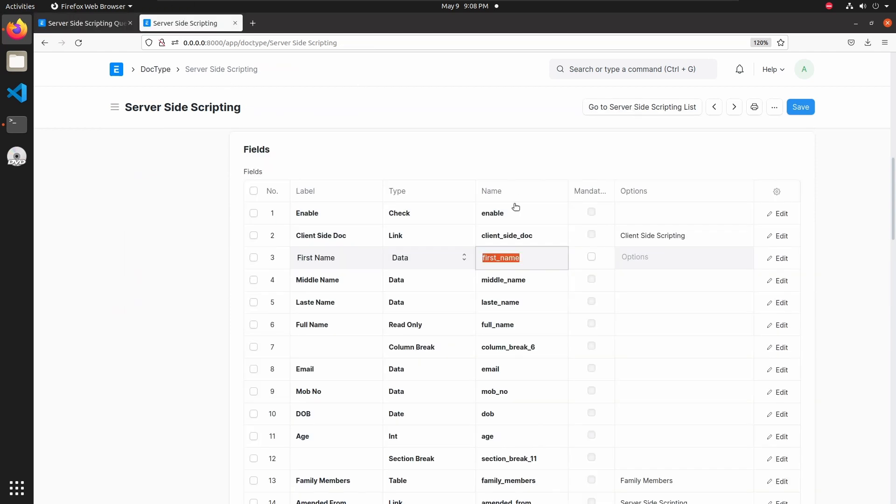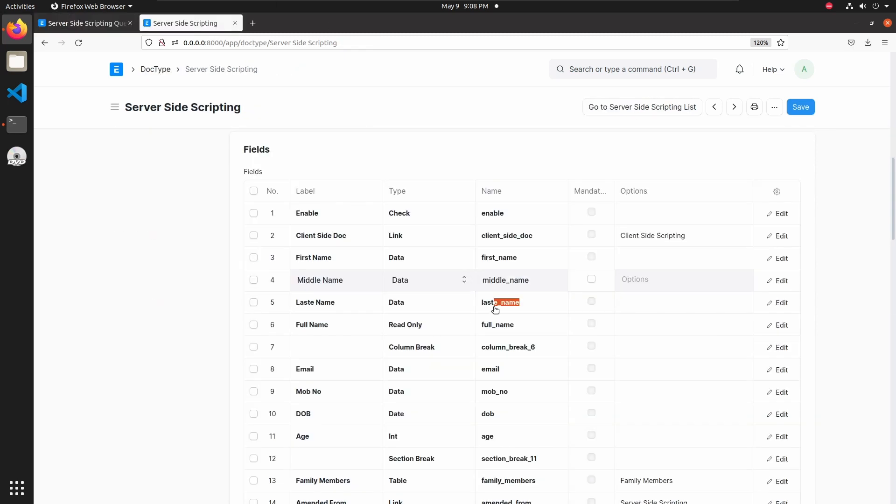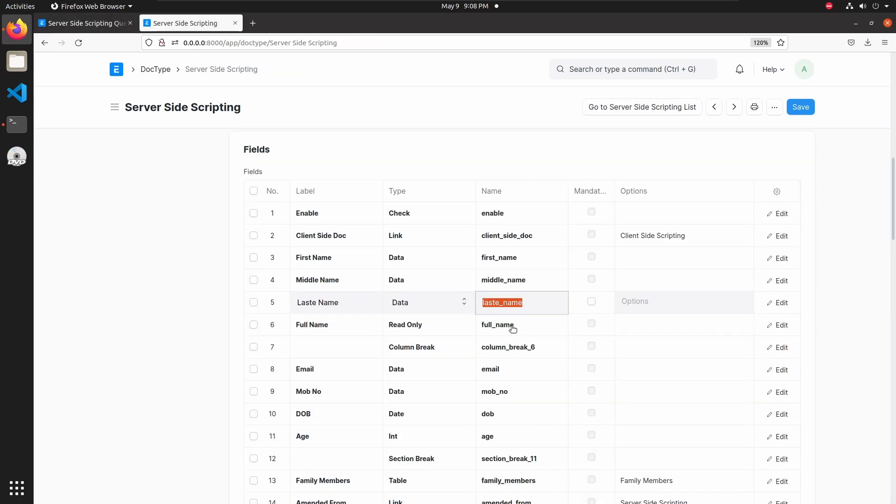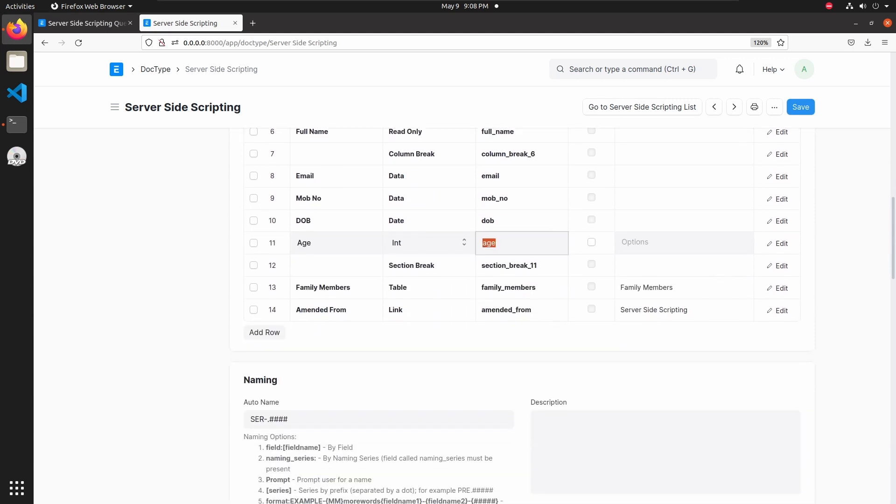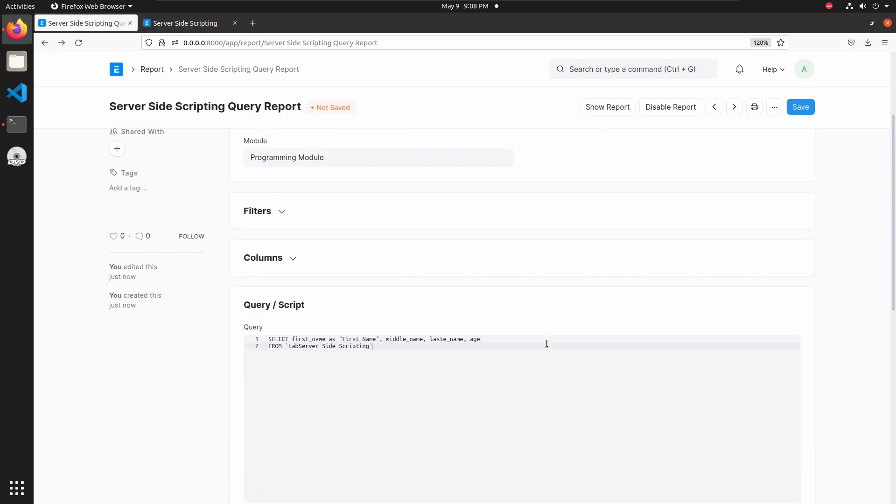Let's go to doctype and copy some fields here: middle name, then last name, then age, and email. Add the column names in quotes.